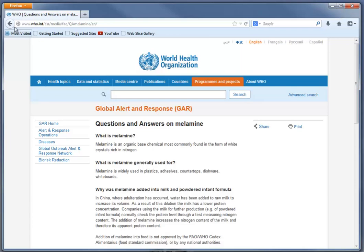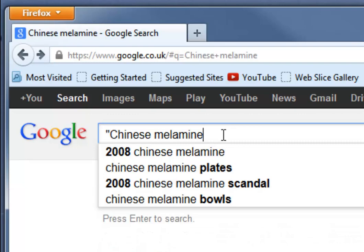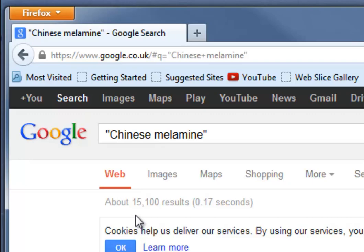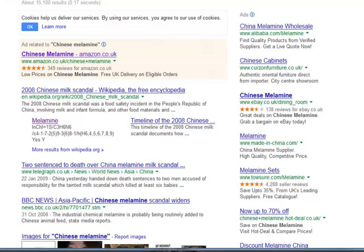Food and nutrition students should certainly have these WHO pages bookmarked. So we've got our 3,700,000 results — let's try to make it a bit more focused. I'm going to put this phrase in quotes. Quotes are one of the most useful things you can do for searching. It will now search for the exact phrase 'Chinese melamine', and we've gone down to 15,000 results.